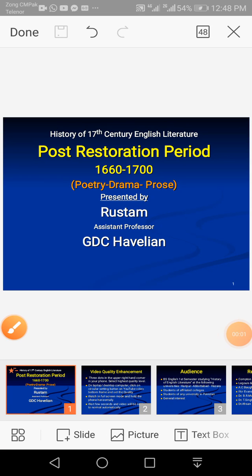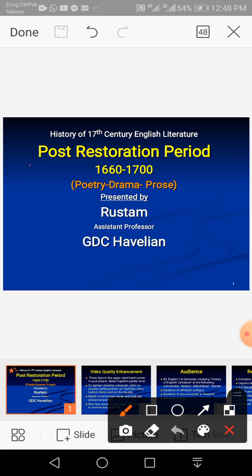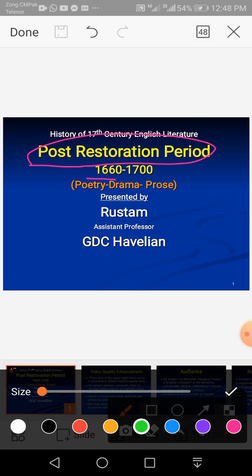Bismillah ar-Rahman ar-Rahim. Assalamu alaikum. This is Rostam, and in today's video tutorial I'll talk about the post-restoration period. This is a period in English language and literature history that lasted from 1660 up to 1700.